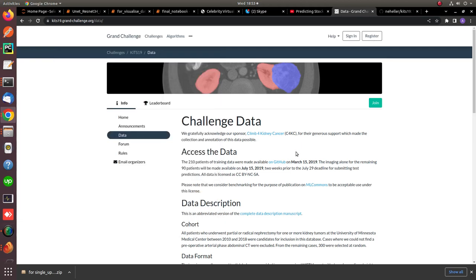Hello guys, welcome to my channel. Today I'm going to give you an overview and implementation about kidney and its tumor segmentation. These days, deep learning algorithms are getting so much popularity, and with the availability of large datasets, algorithms are getting more and more accurate. One of the major improvements seen so far in terms of medical datasets is that the diagnosis of tumors can be done much more efficiently than by humans.